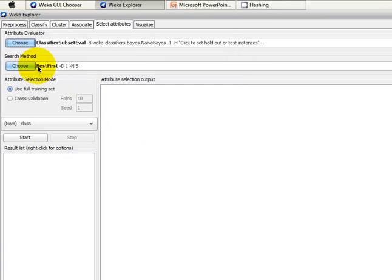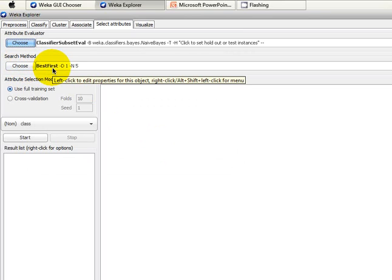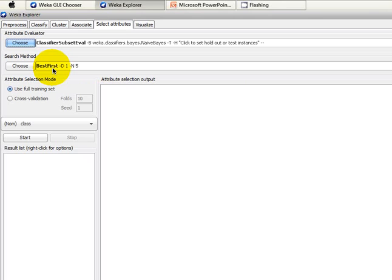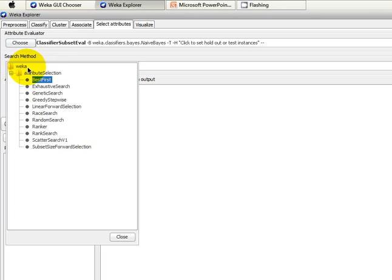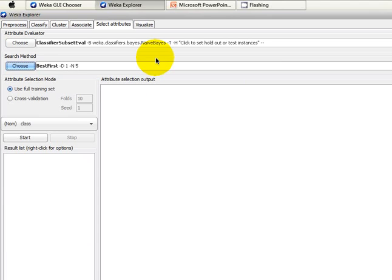In the search method, you can see that the default is Best First, which is a hybrid approach of both BFS and DFS. We also have exhaustive search, genetic search, greedy stepwise, linear forward selection, ranker, and more. If you have time and memory, you can use a BFS approach; if you want to be more efficient with time and effort, you can use a DFS search technique. It all depends on your classification task and your requirements.